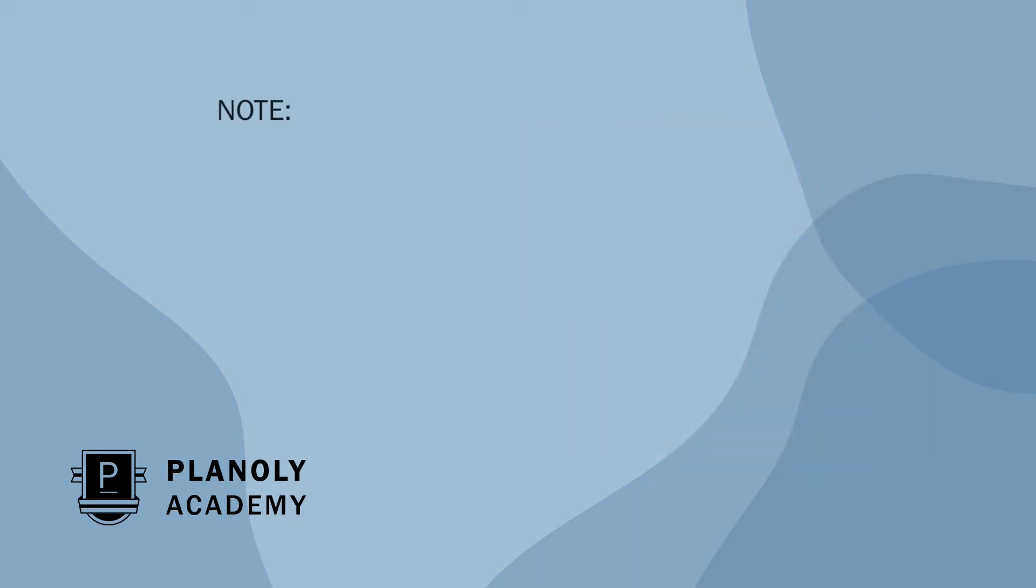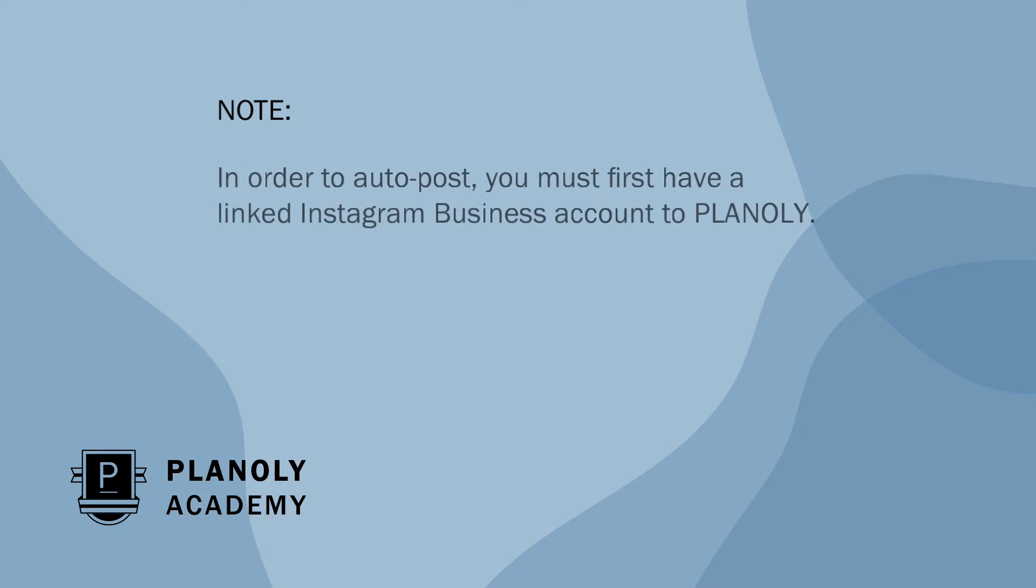Before we get started, here's a few important things to note. In order to auto-post, you must first have a linked Instagram business account to Planoly. This means personal and creator accounts are not eligible to auto-post.